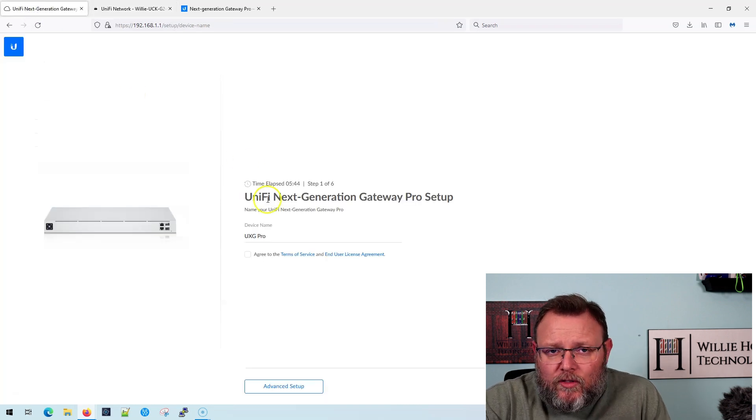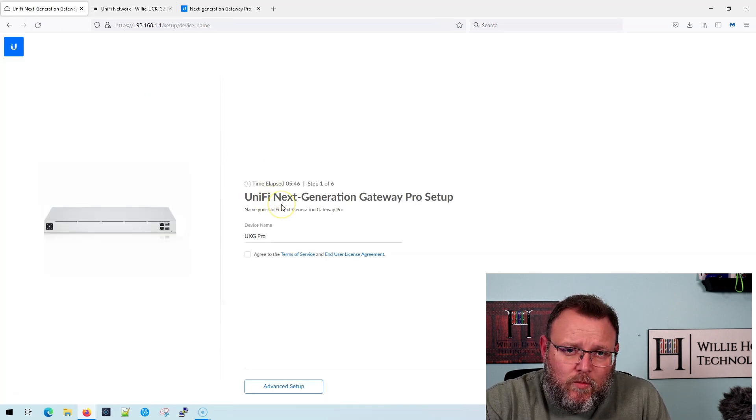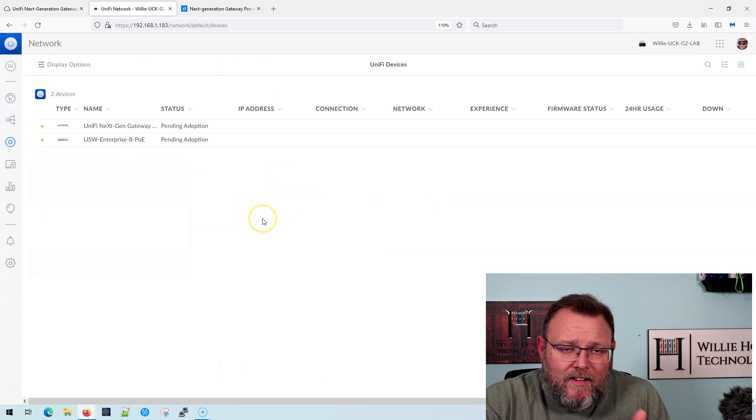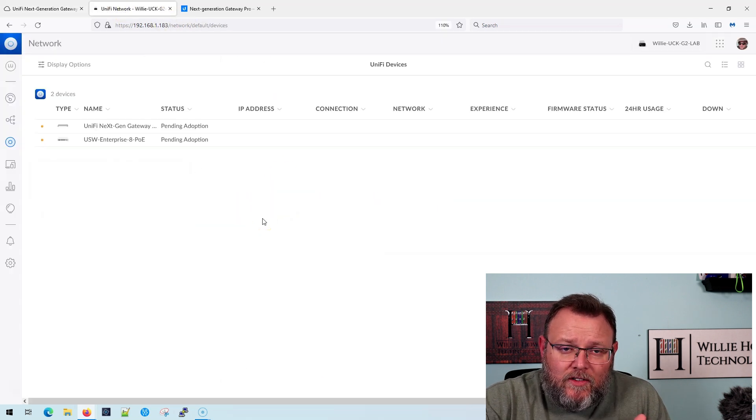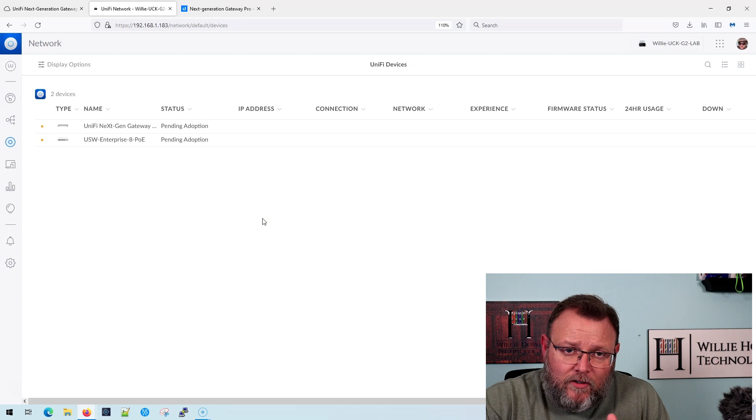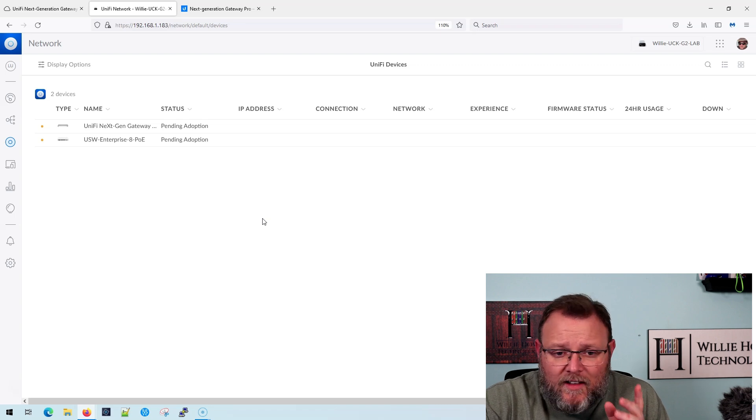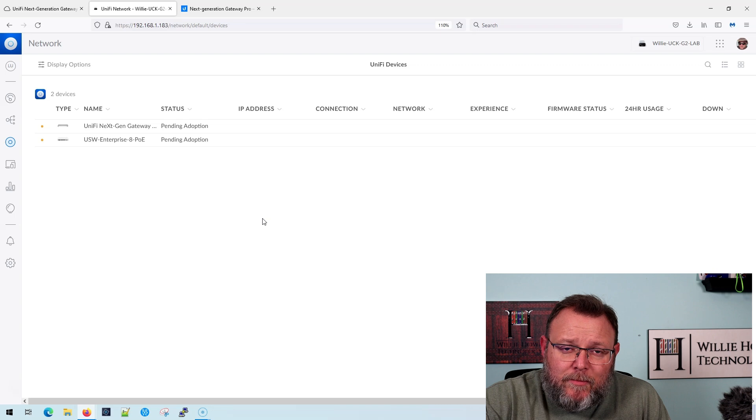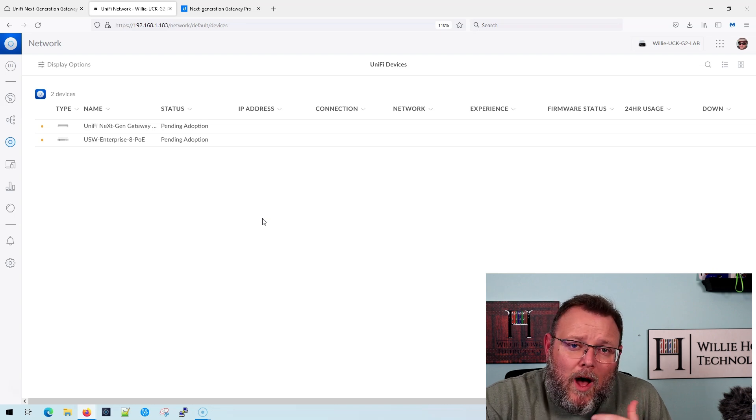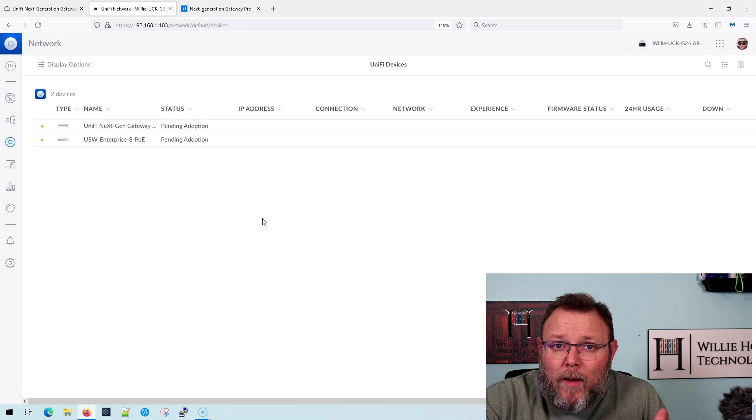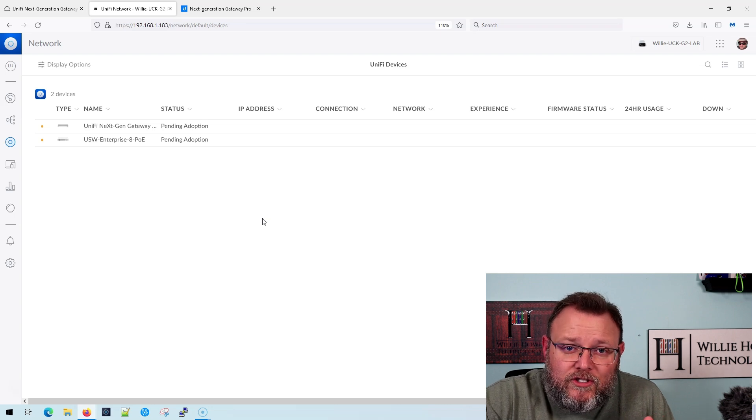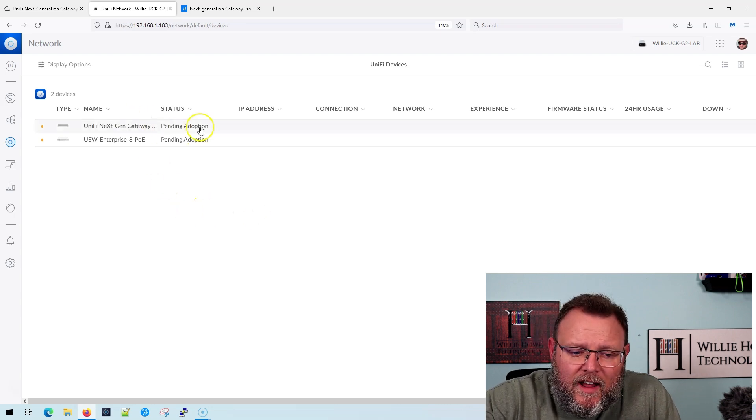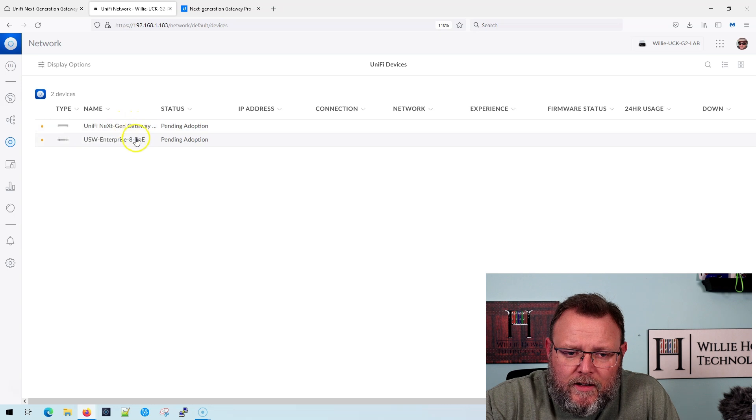So you could walk through this, do it this way, join it to an external controller. But look, if your cloud controller's on site or your controller's on site or your cloud key's on site, you're going to be able to just adopt it. And honestly, swapping this with a USG is just as easy as swapping USGs. So let's go ahead and we'll adopt both of these real quick.